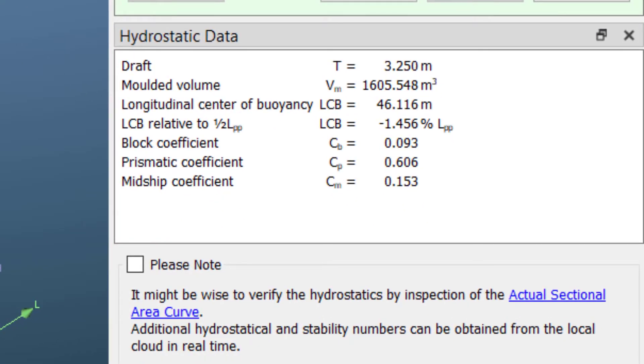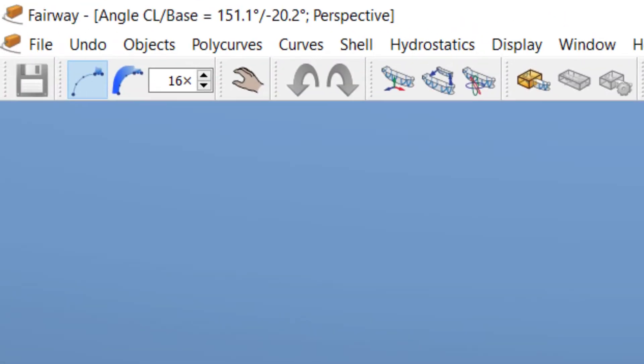Basic hydrostatics are included to keep an eye on effects of changes in the model. Fairway offers many other features beyond the scope of this introduction.